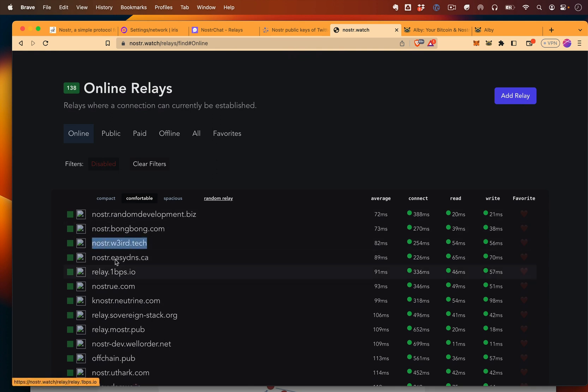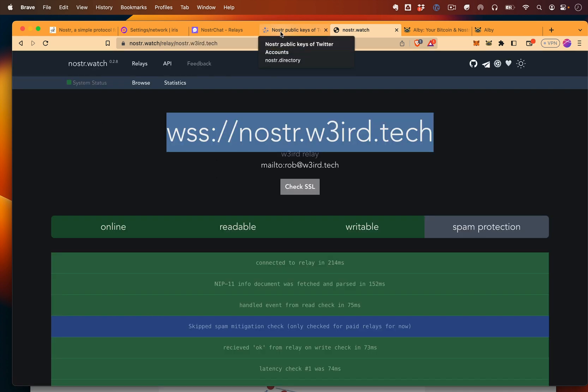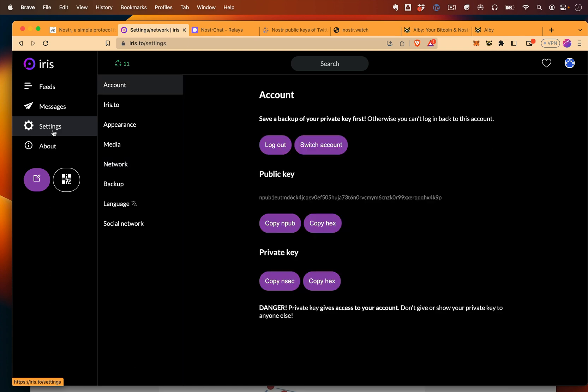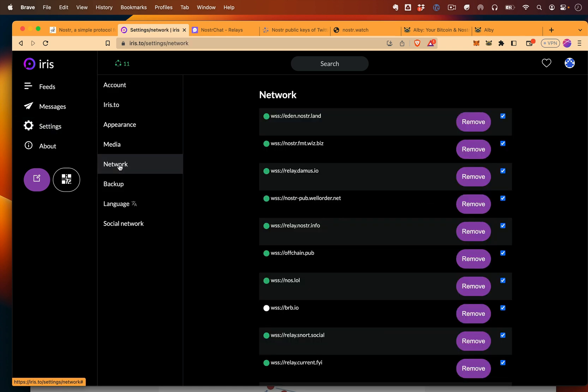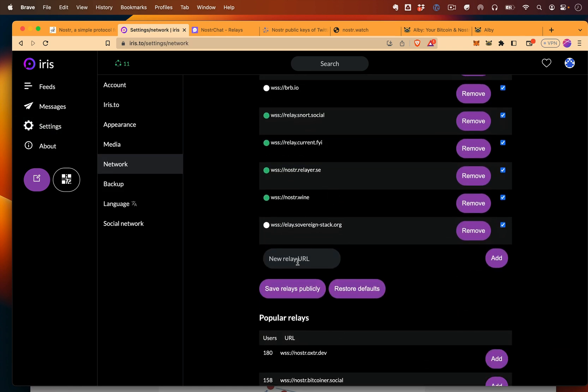All you need to do is essentially just copy the relay here, and then come to a client like Iris, go to settings, network, and you should be able to add a new relay, just like that.